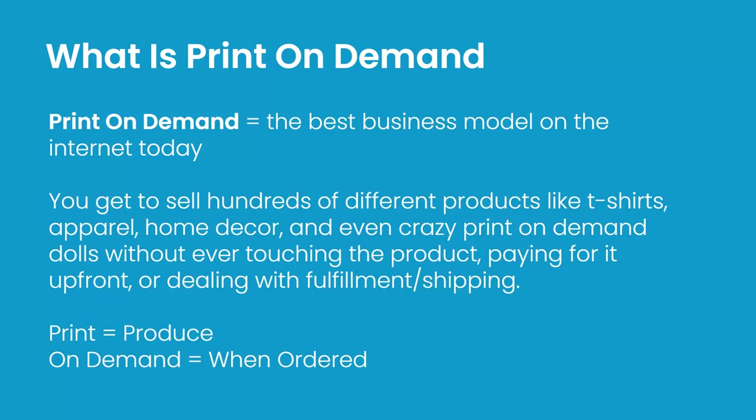The name really describes itself—print-on-demand. The product is only going to be produced when it's ordered. That should be the light bulb moment: you can sell a product that doesn't cost anything upfront, get paid for it, collect the profit, and then it gets produced after you're already paid. Very low risk business with really cool products.